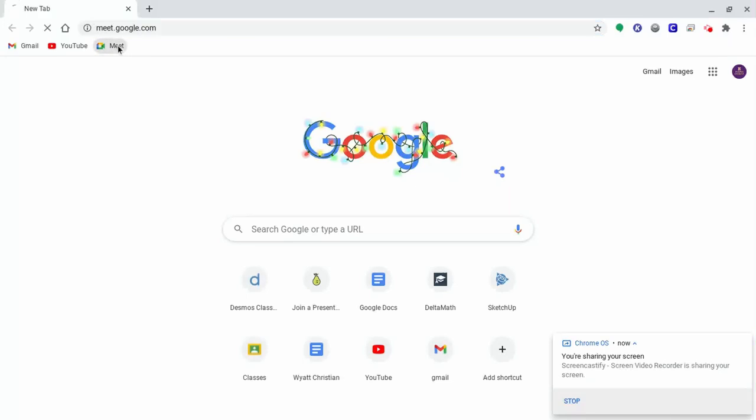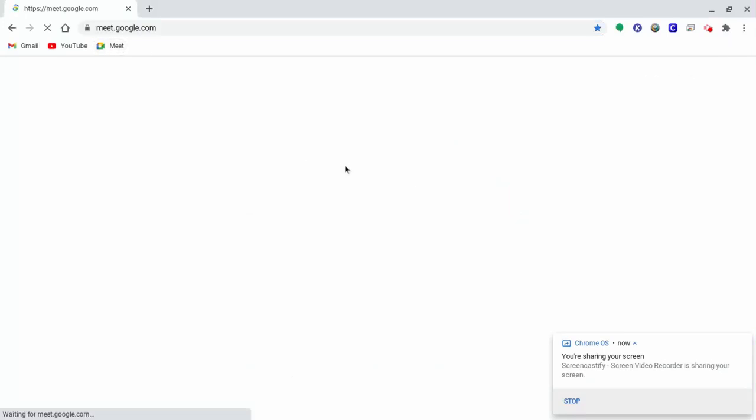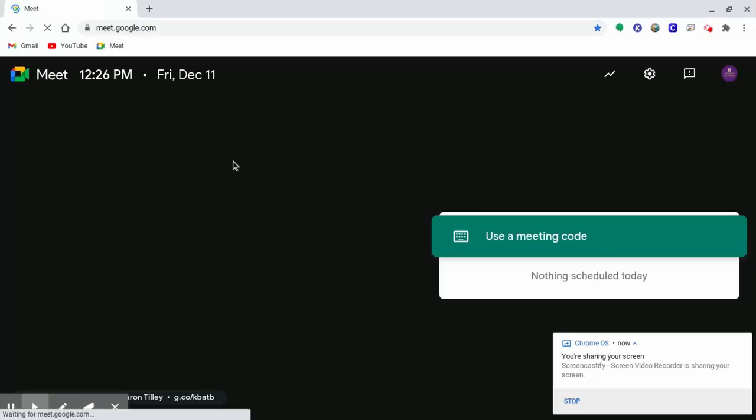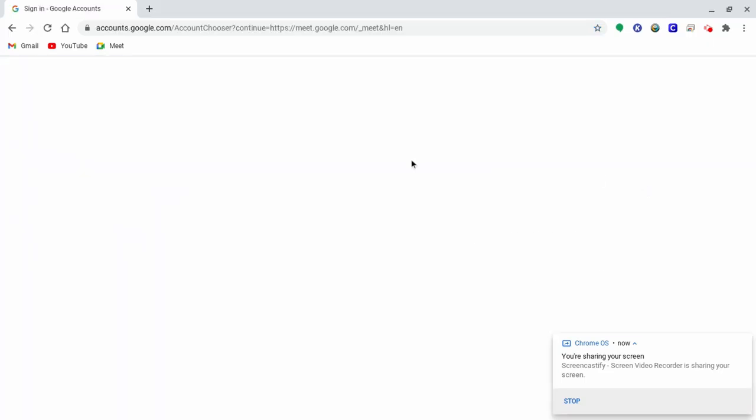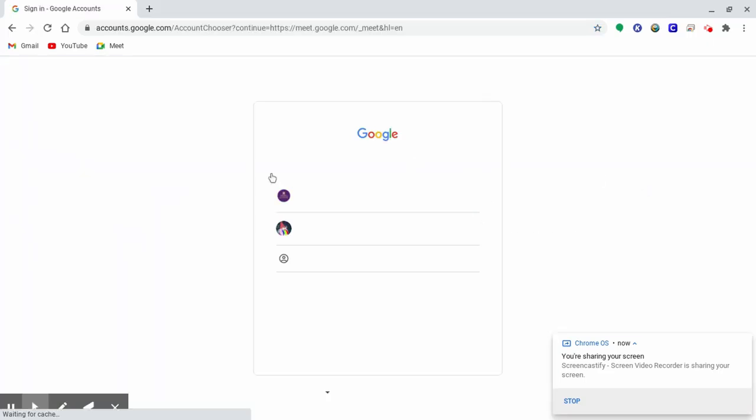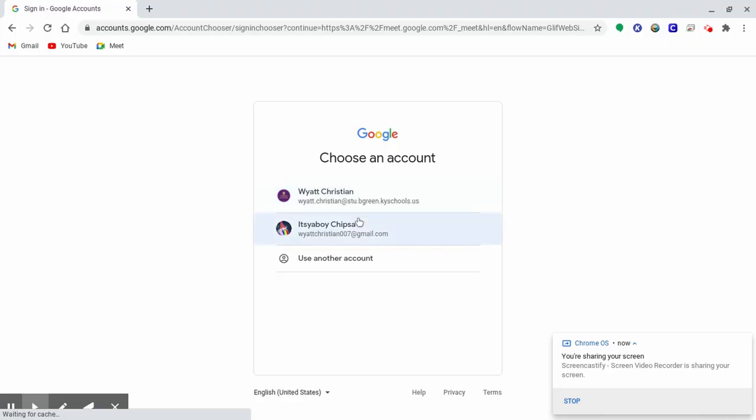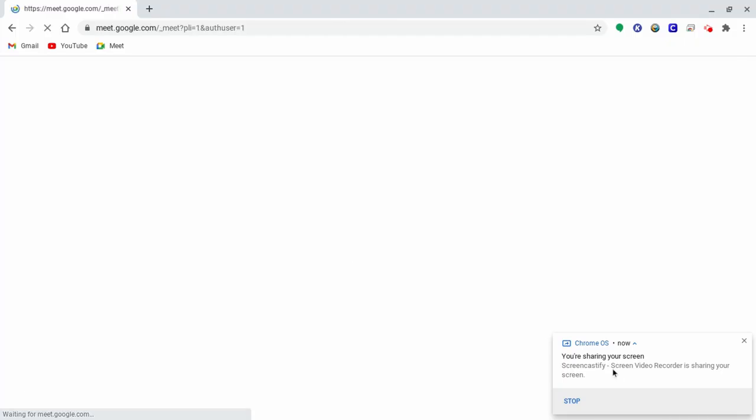We start by going into Google Meet and entering the code. I had to switch to my personal account to create this demonstration.